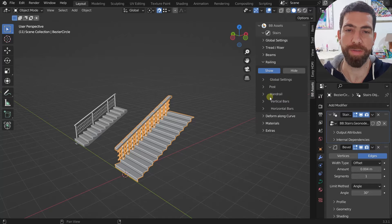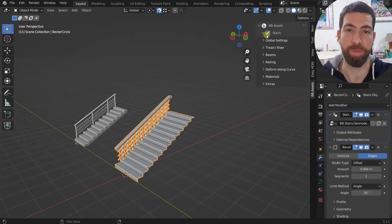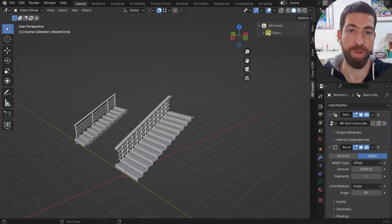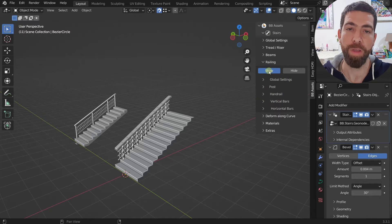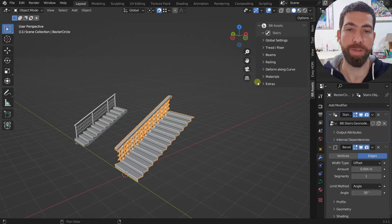All these railing parameters are the same ones you'll have when you create a standalone railing object, since we could have created a railing instead of stairs. Let's move on to the fun part: deform along curve. You can enable it and the stairs will deform along your starting geometry.